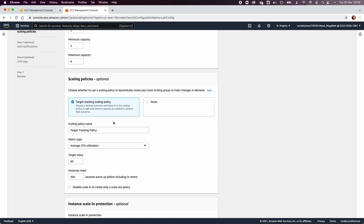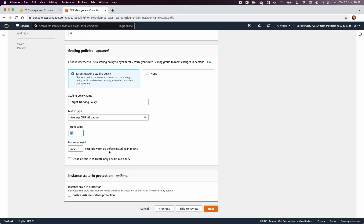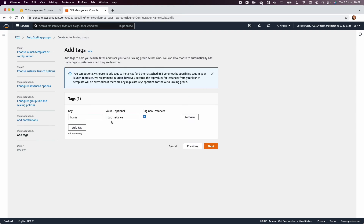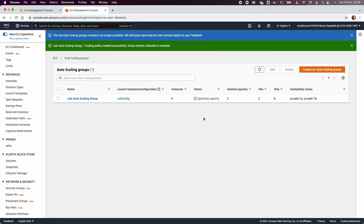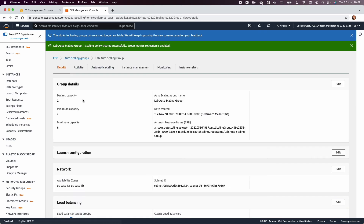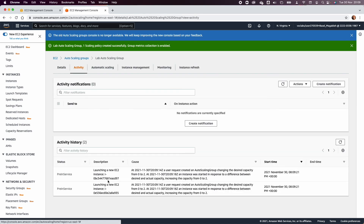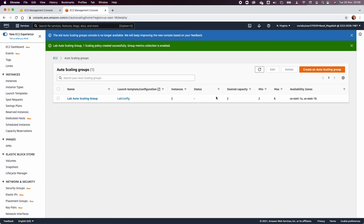Set the desired capacity to two, minimum to two, and maximum to six. Select the target tracking scaling policy with a target CPU utilization of 60% for 300 seconds. Add no notification, add a tag with Name = 'lab-instance', then click Next and Create Auto Scaling Group. The auto scaling group will now start creating the desired capacity of two instances, which you can verify under EC2 instances in the initialization state.